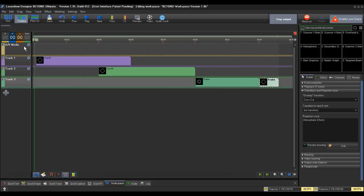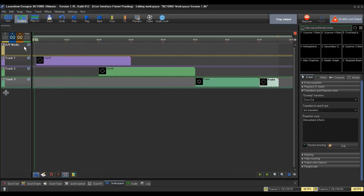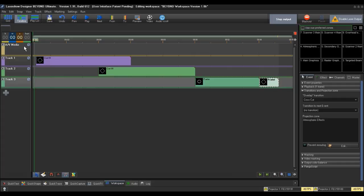Note, if you do not change the track properties, any workspace queue you drag to that track will go to the projection zones set in that queue's properties by default. For example, the queue we changed above would go to both projection zones I set it to, Main Graphics and Secondary Graphics.